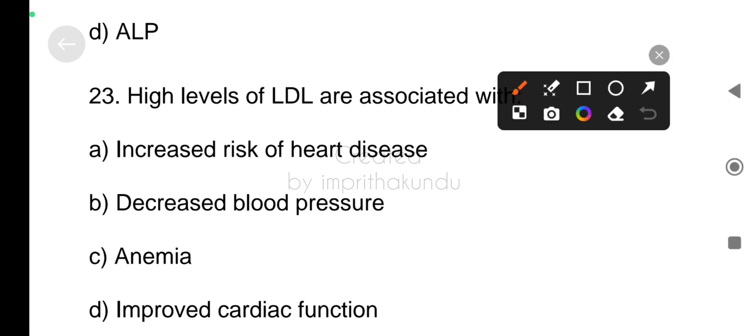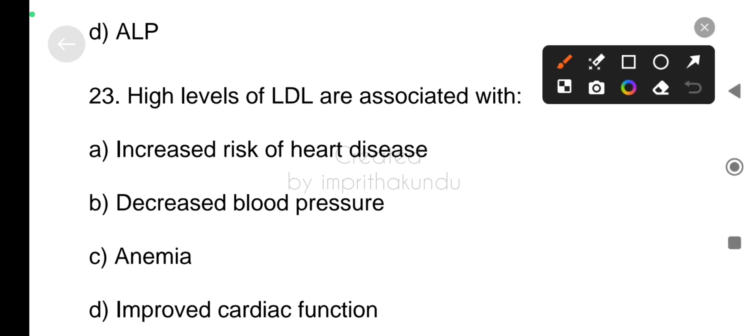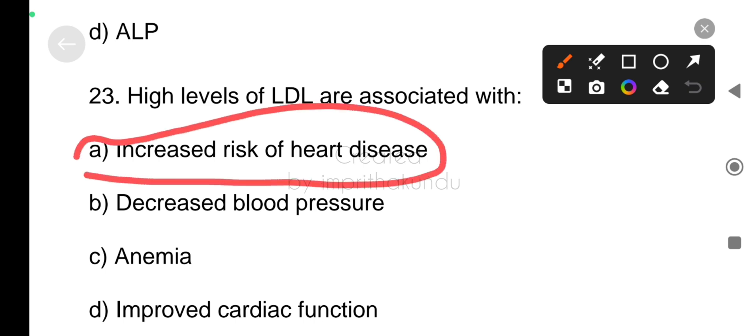Next, twenty-three, high levels of LDL are associated with option A, increased risk of heart disease.